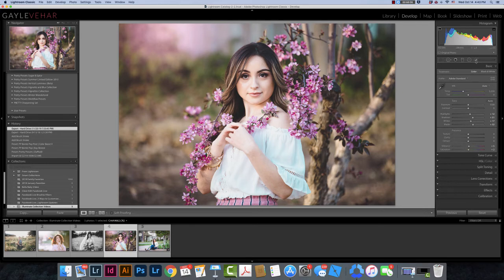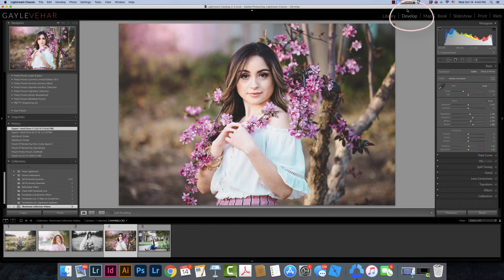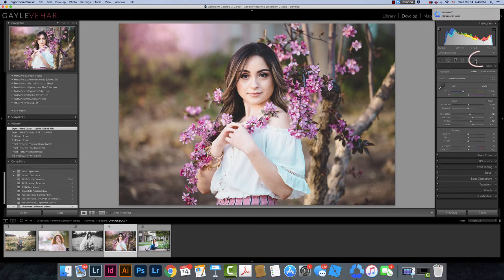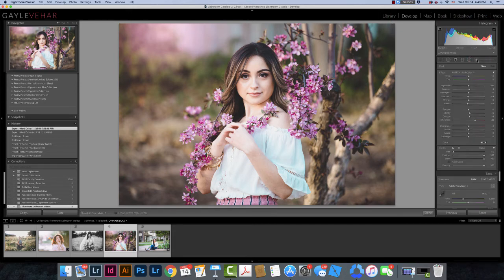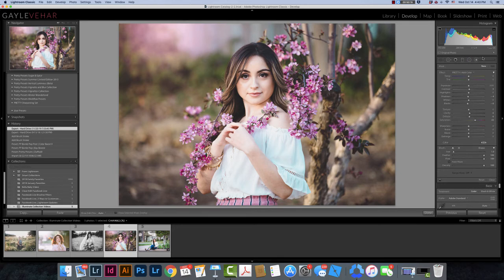We are going to come over here and we're going to make sure we're in the develop module. That's the only place you can access your brushes. You're going to click on the brush tool. This brush tool is directly below the histogram right here. We're going to click on the brush tool and then I'm going to come down here right next to the word Effect. I'm going to see something here.